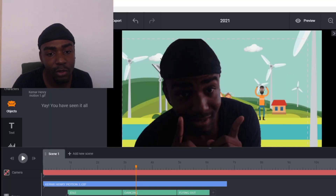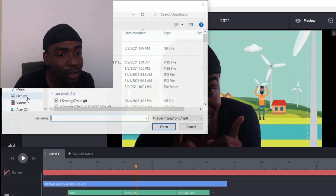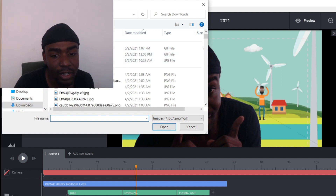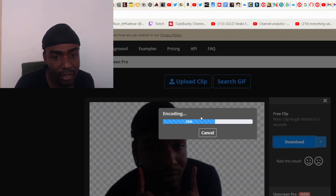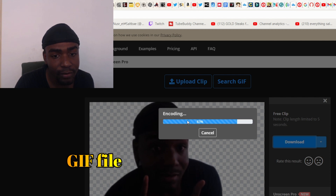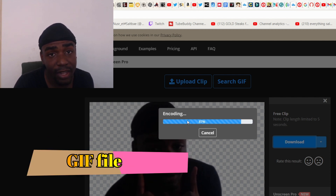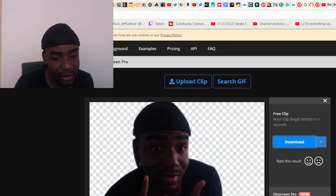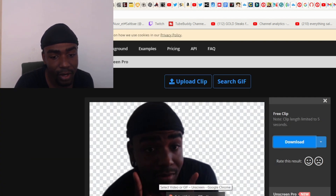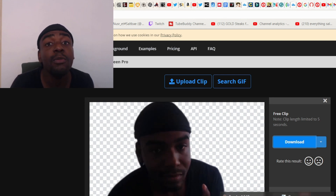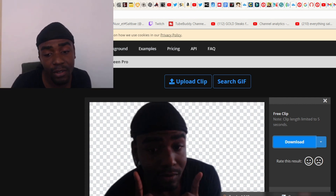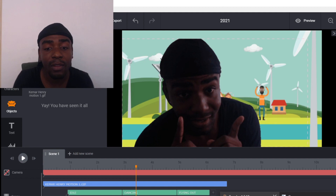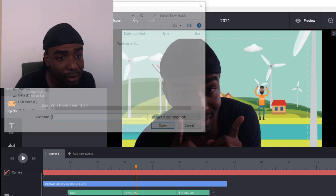Once you have the background removed, you come into Toonly. Go into Objects and then Upload New Object. I downloaded the object from OnScreen — see, it's encoding and downloaded. This is a GIF by the way. So you download this GIF. After you download that GIF, you go into your Toonly software. I had a black and white background, so I removed the background there on OnScreen.